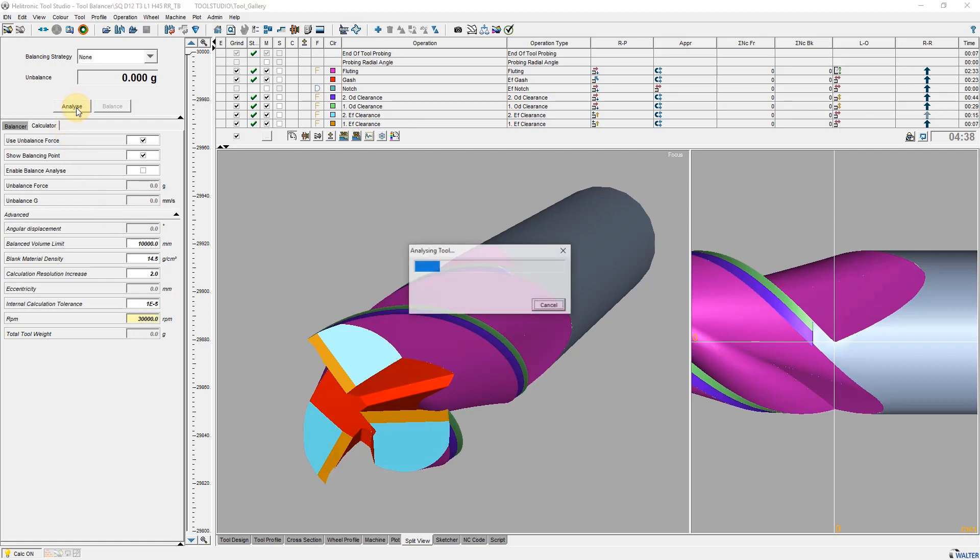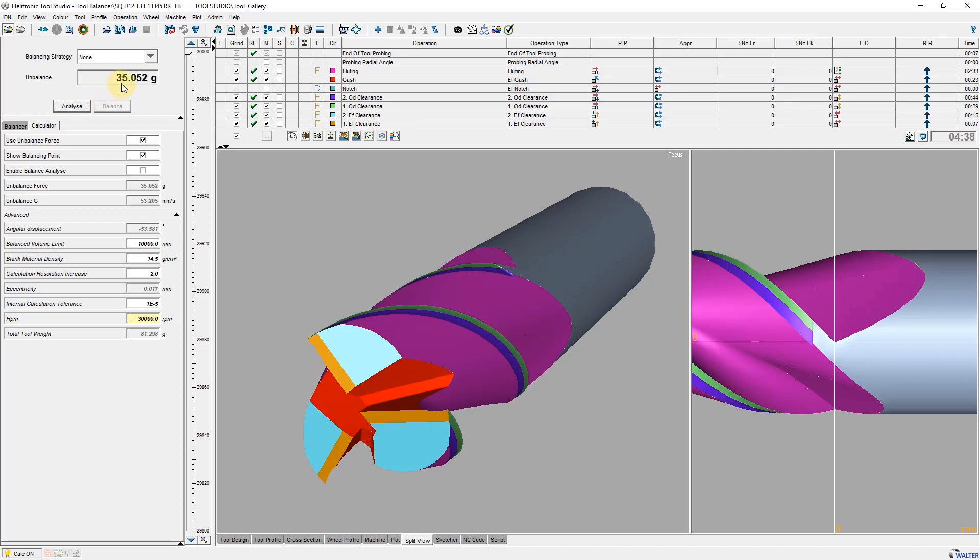Now I press the button Analyze. The calculated unbalance is approximately 35 grams.